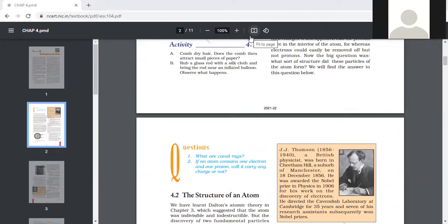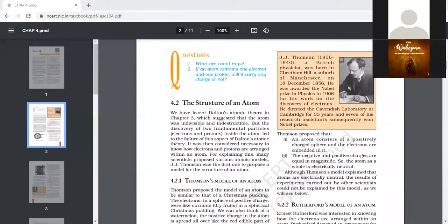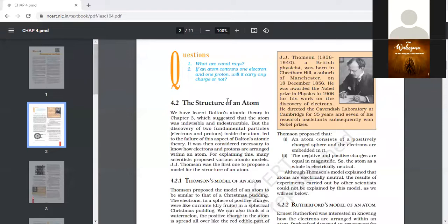If an atom contains one electron and one proton, will it carry any charge? A proton is a positively charged particle and an electron is negatively charged, so the net charge will become neutral as both particles neutralize each other. Negative charge is carried by the electron and positive charge by the proton, so both charges neutralize each other and the atom on the whole will be a neutral species.